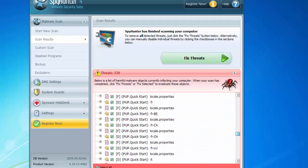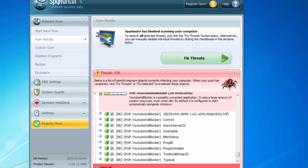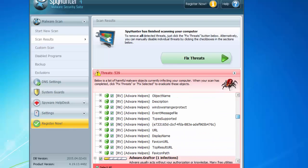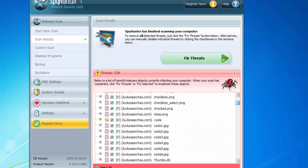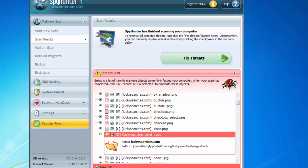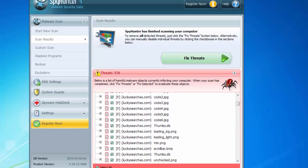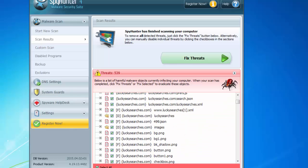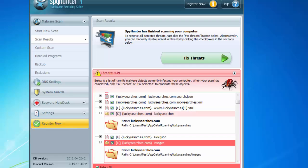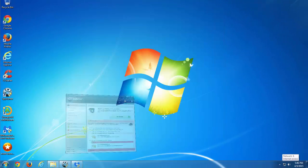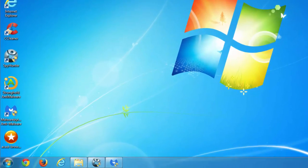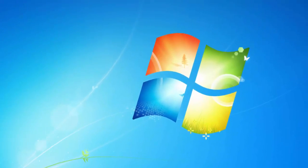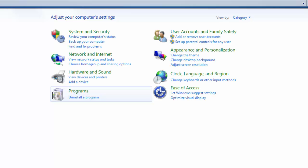And the second one which is even more powerful is Spy Hunter. It gives you all the results so you can walk through them and see how deeply this infection has infected your PC and remove it with one click by clicking on fix threats. But this program is paid. Spy Hunter is a paid tool. But we will skip this for now and go for manual removal.